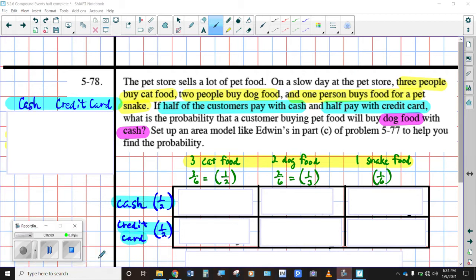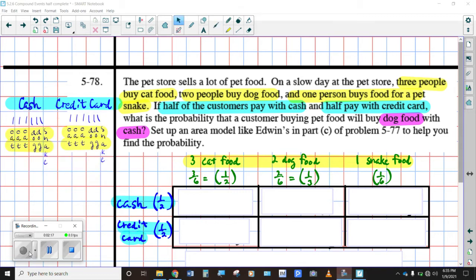I'm going to pause. You pause as well and see if you can fill in all of these descriptions and probabilities of each one of these combinations. Hopefully you paused and we haven't revealed too much. If you are not ready, please pause because I'm going to start doing some reveals, and then unpause when you're ready to hear the responses.